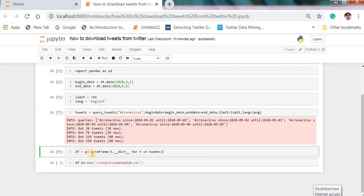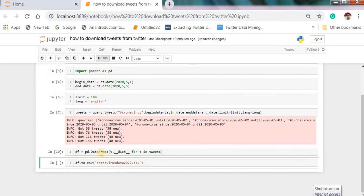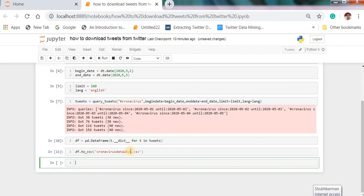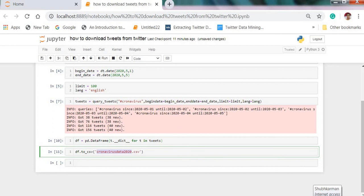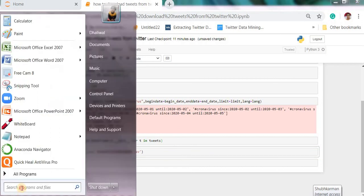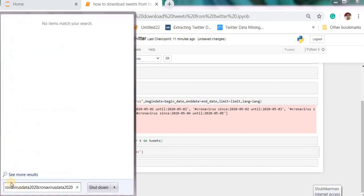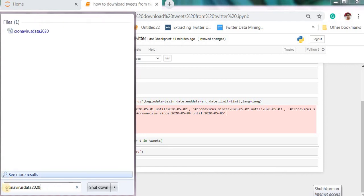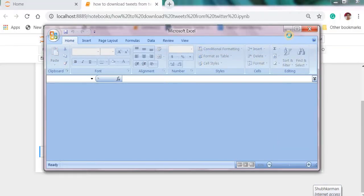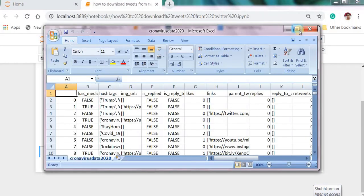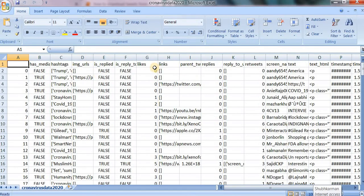Type this tweets df pd.data_frame t.list for t in tweets and then run this. Then you can type df.to_csv. You can check this CSV file from here. From here this is a CSV file.